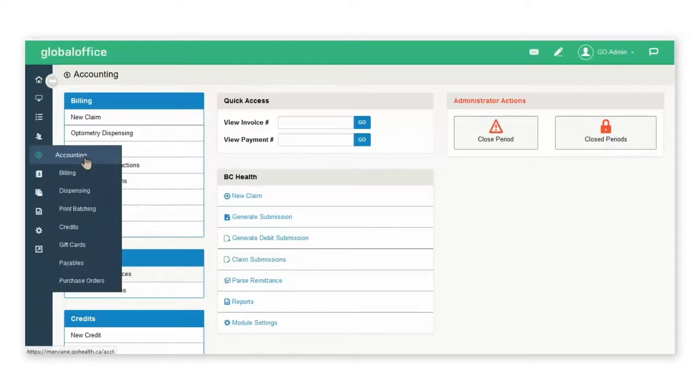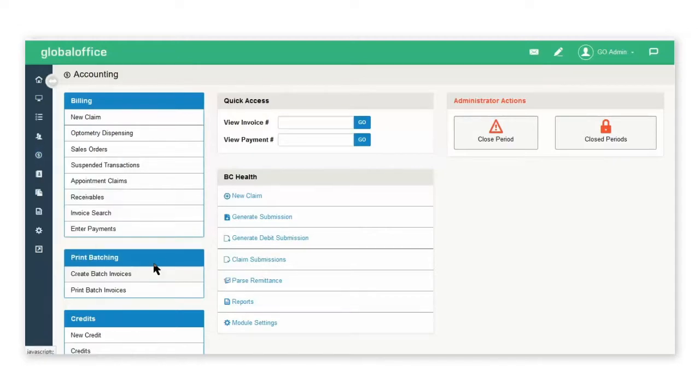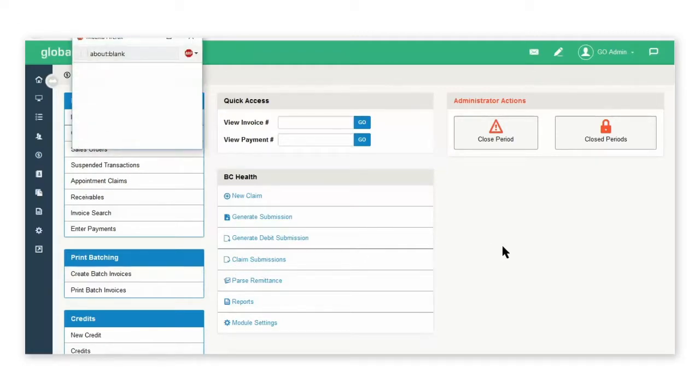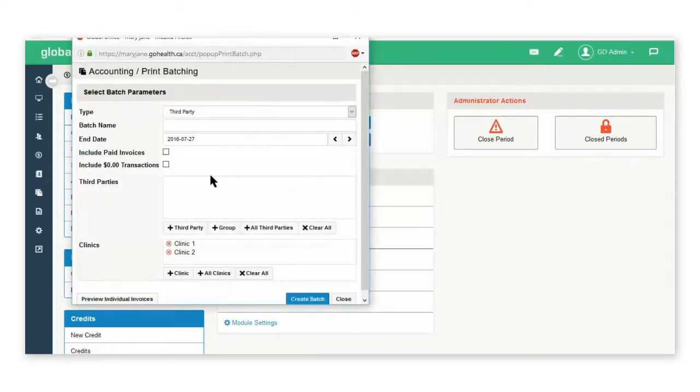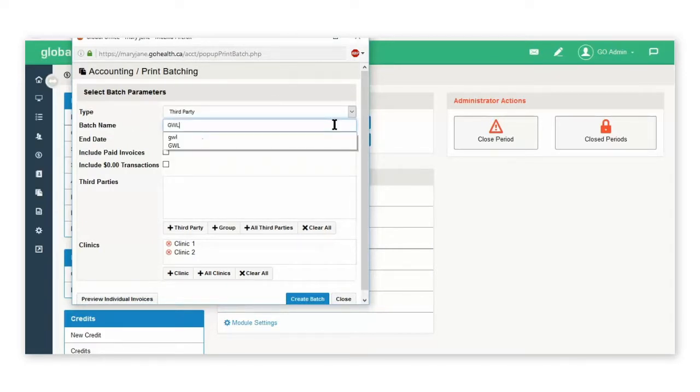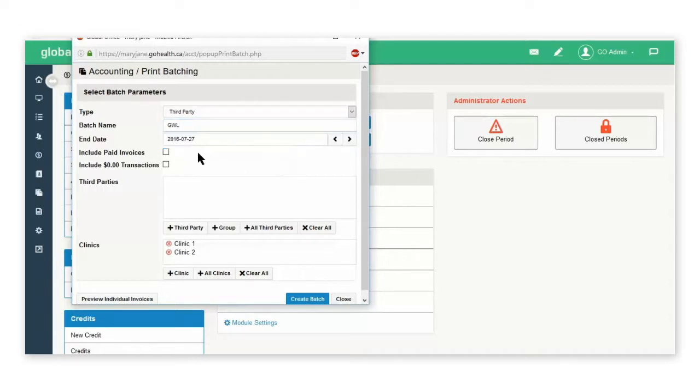Under the Accounting tab, select Create Batch Invoices. From the pop-up, the type will be third party. You can give the batch a name, and the end date will include all of the outstanding invoices for the third party up to this date.